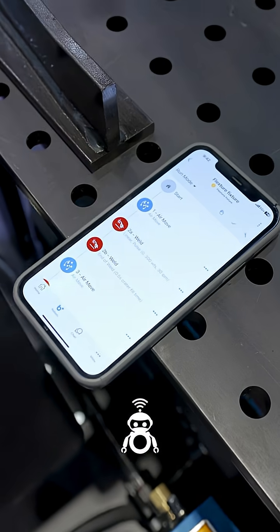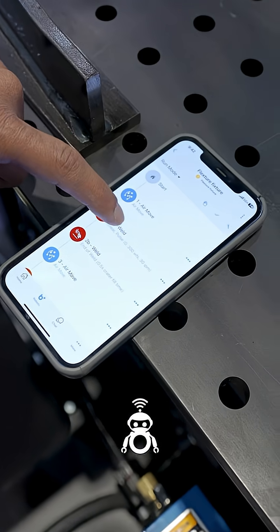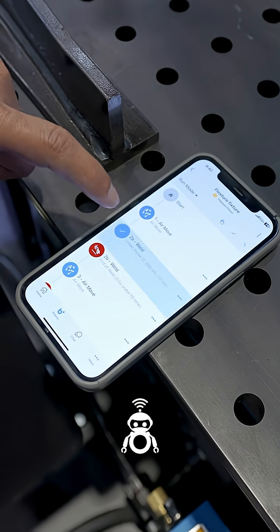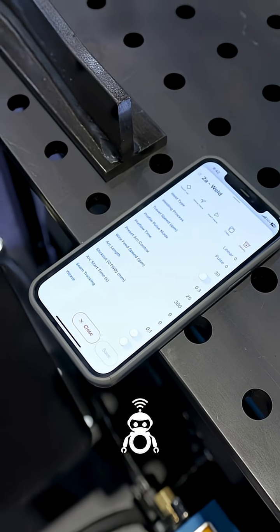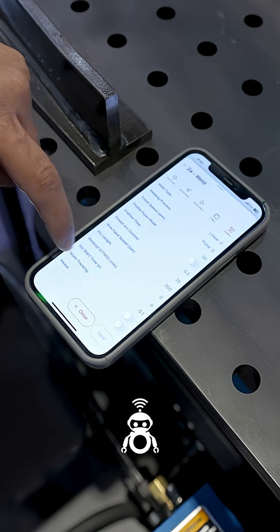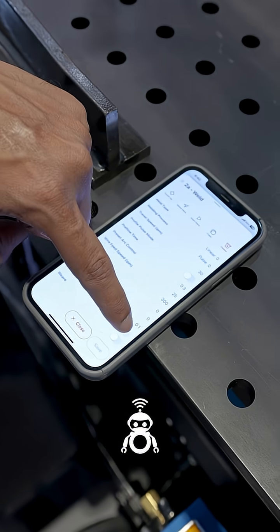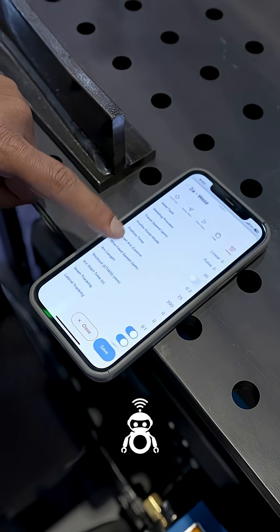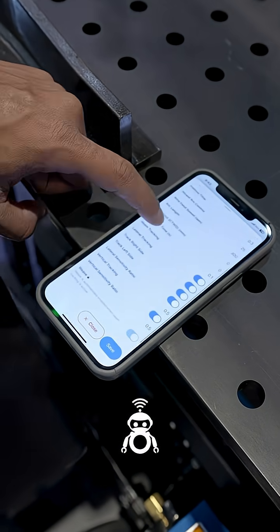To enable seam tracking, I select the point I want it enabled on, and it's as simple as turning on a toggle — and then you have seam tracking.